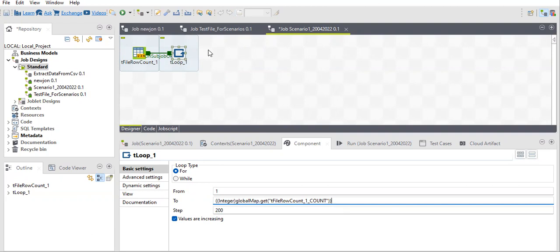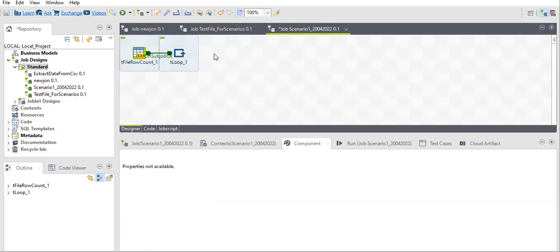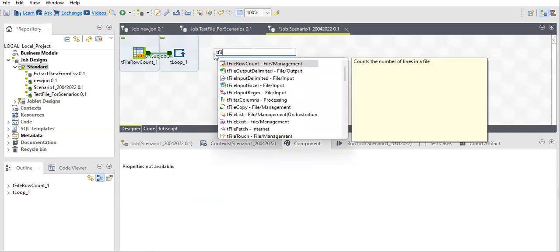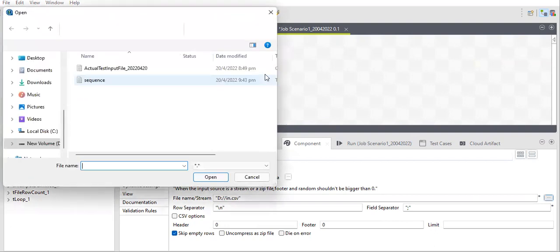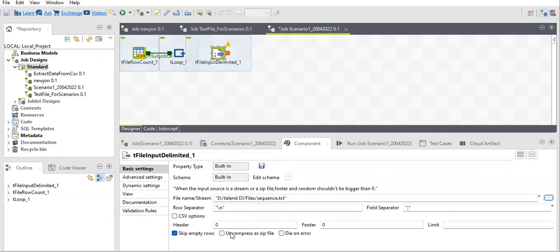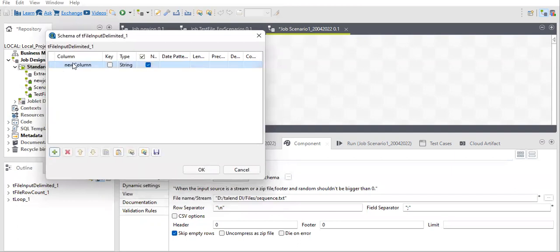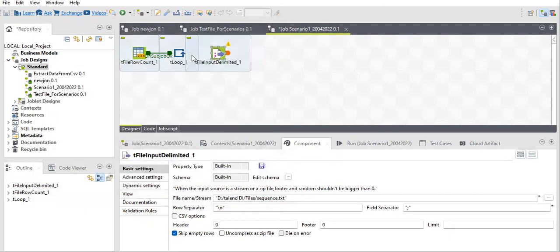Next, after the loop, you need to fetch the sequence number. For the sequence number, use tFileInputDelimited. I'm using this sequence file and will not use a header set to zero because my file contains only data. I'll set any column name here — I'll use the same name for convenience. That's done.